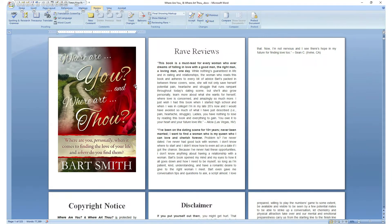Here we are inside one of my Kindle eBooks, 'Where Are You and Where Art Thou,' in Microsoft Word. Let's look through this eBook and I'll show you what I mean by starting new chapters, parts, section titles, and images on their own page.